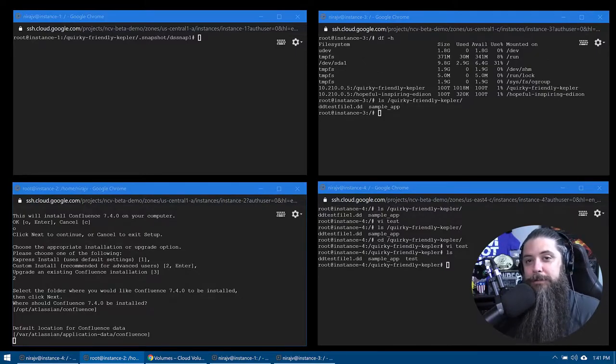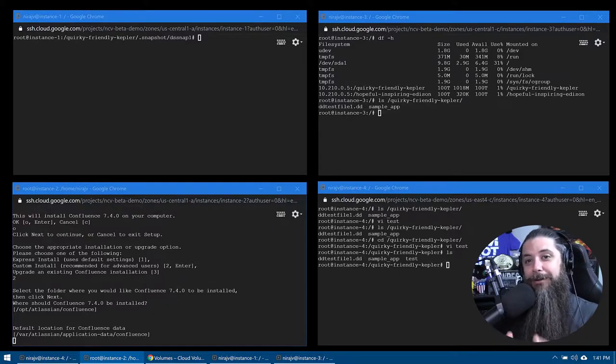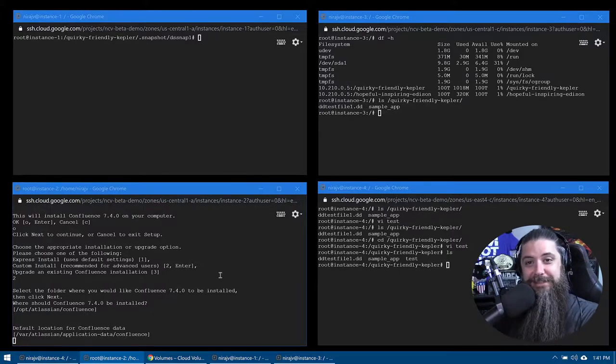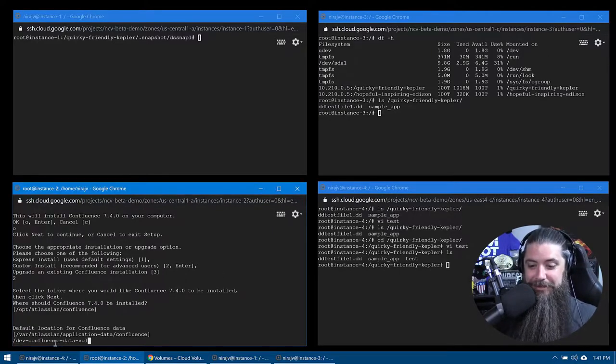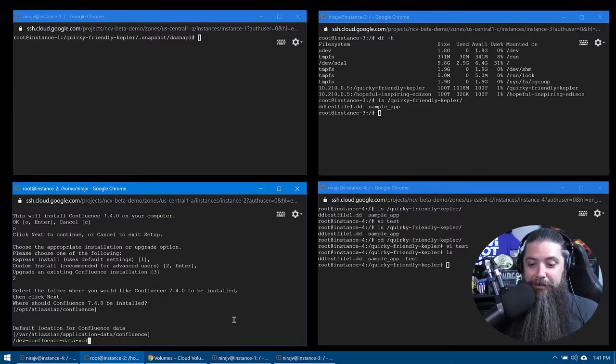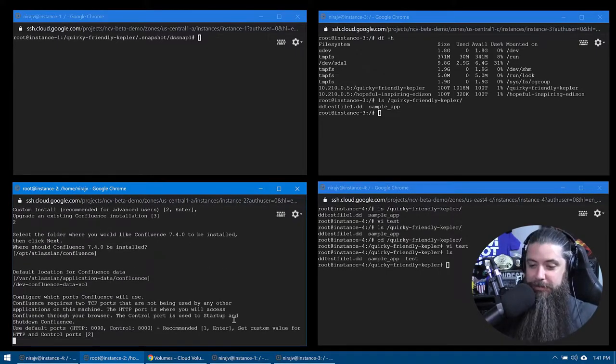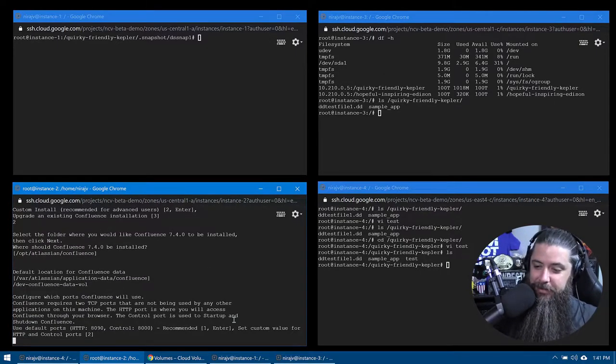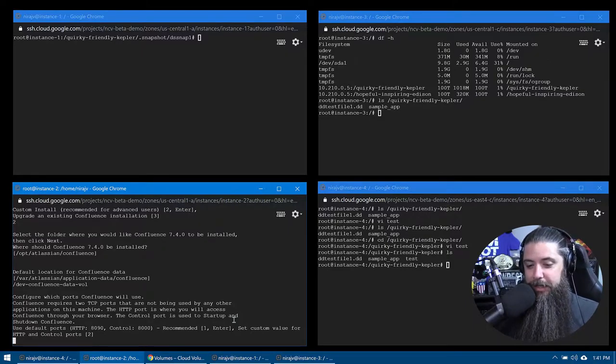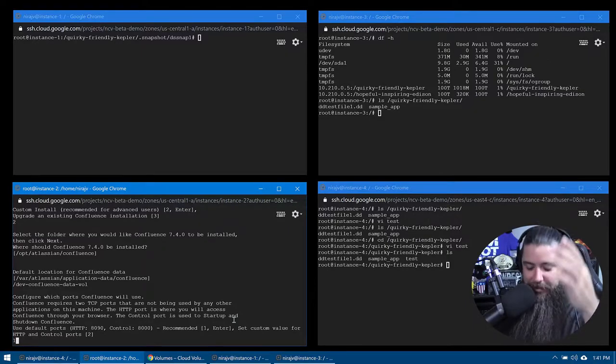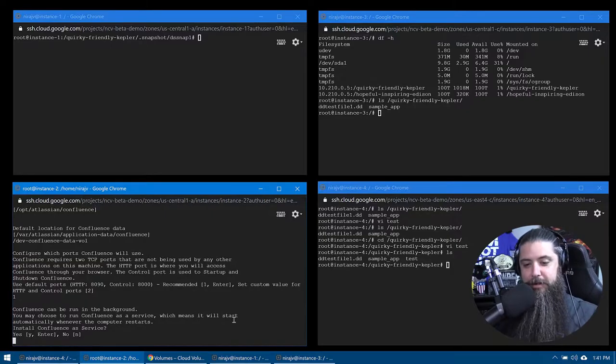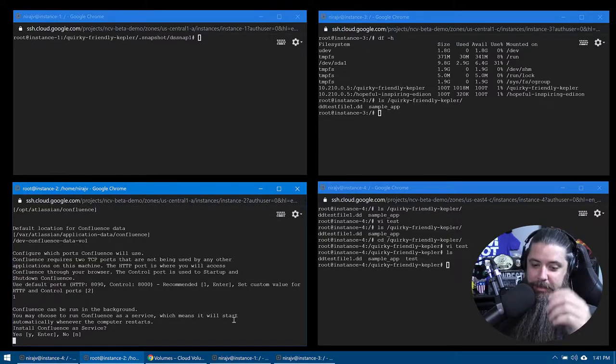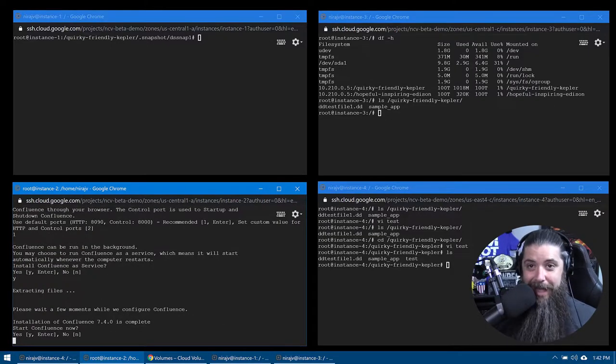The next one we're looking at is the default location for Confluence data. This is where we're going to put the path for our dev Confluence data vol, as you see right here, and we're going to set that in our configuration. Leave all the ports the same. That's fine. Nothing need to change there. And we'll finish out the install really quickly. Run it as a service on startup and yes, go ahead and start it now.